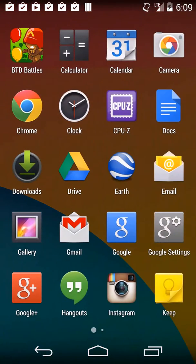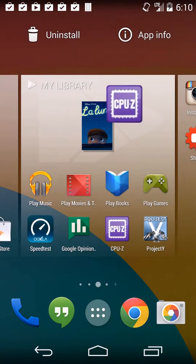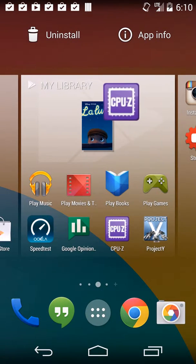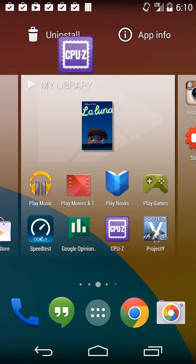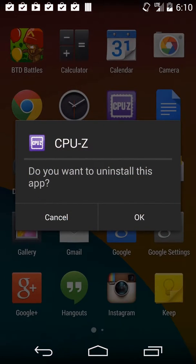You just need to go into the applications, and then whichever one you want to uninstall, just hold your finger down on it, and it'll take you to the front screen. And if you just drag it up to the top left, it'll give you an option to uninstall it.